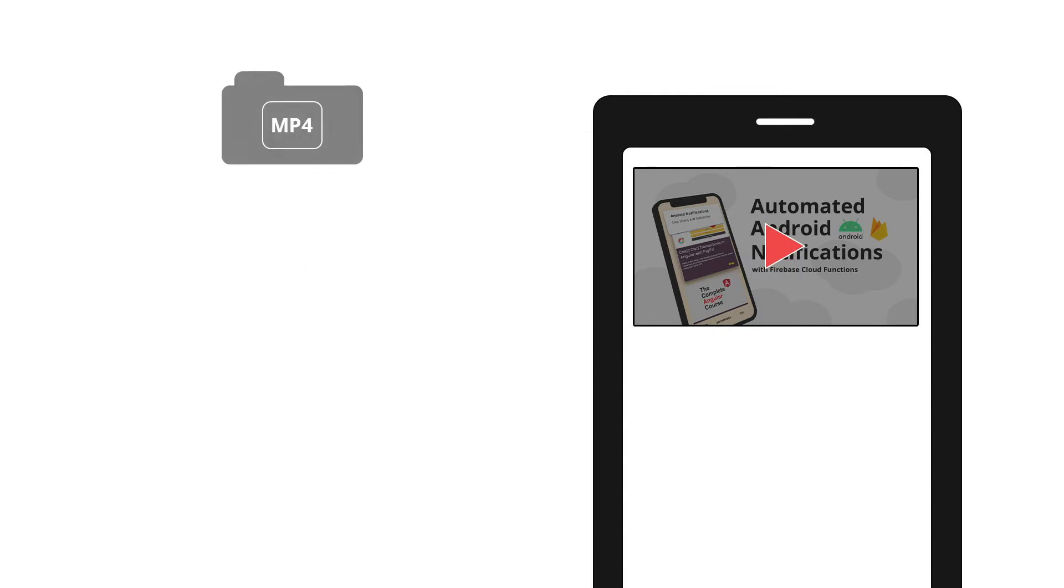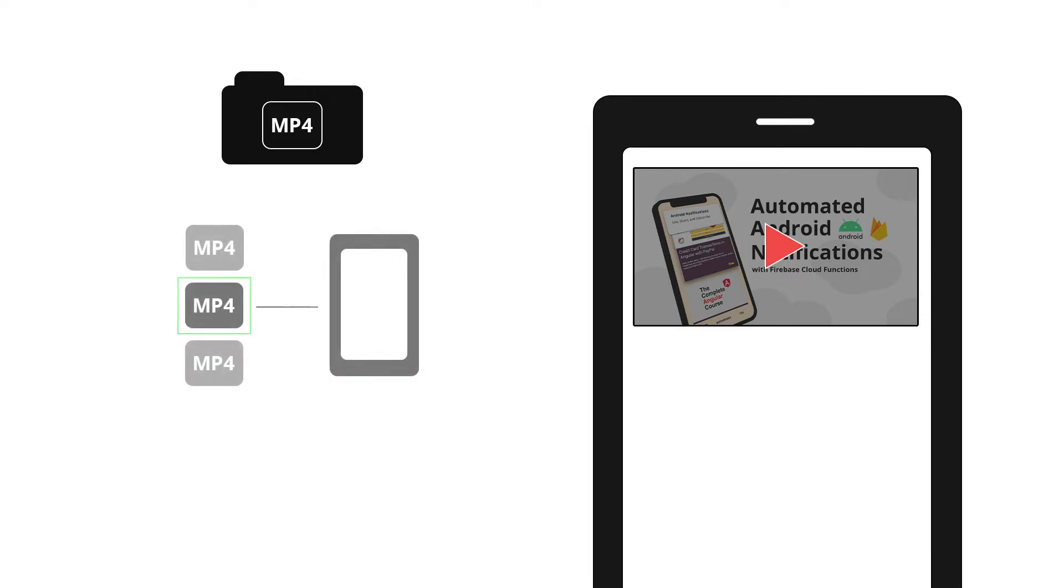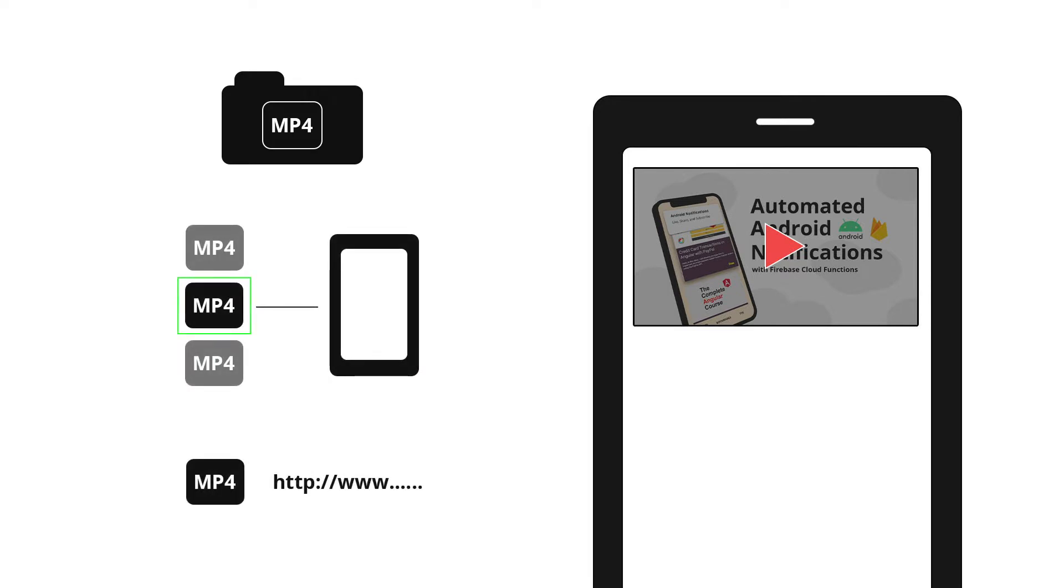We'll begin by displaying a video using a local video file in the project. Then we'll move on and use the video file on the device. And lastly, we'll use a uniform resource locator or URL for our online video.